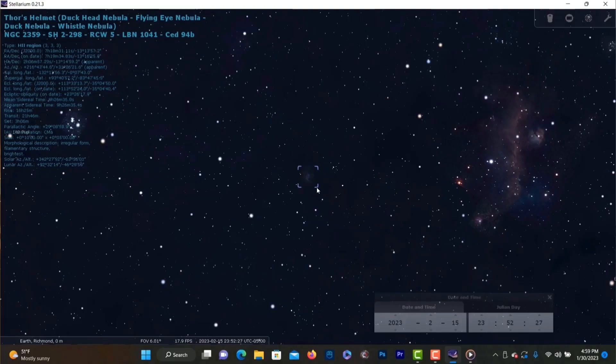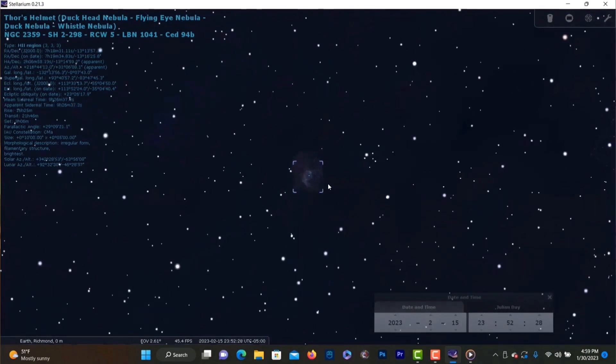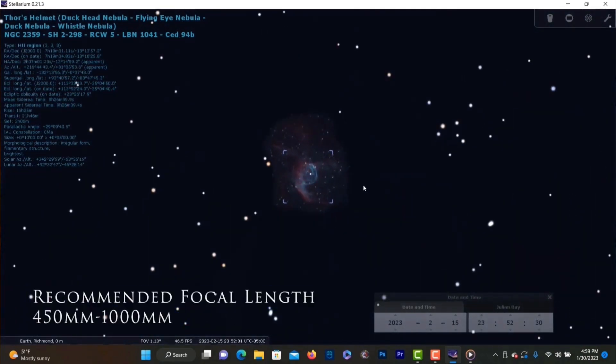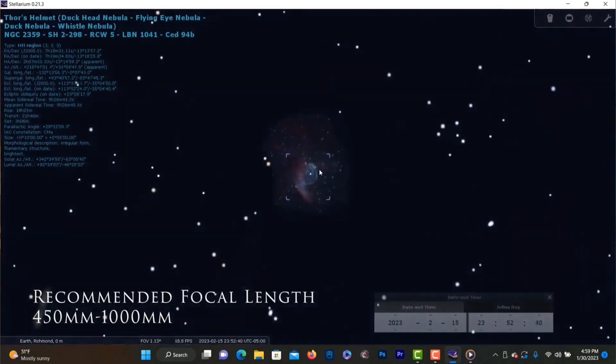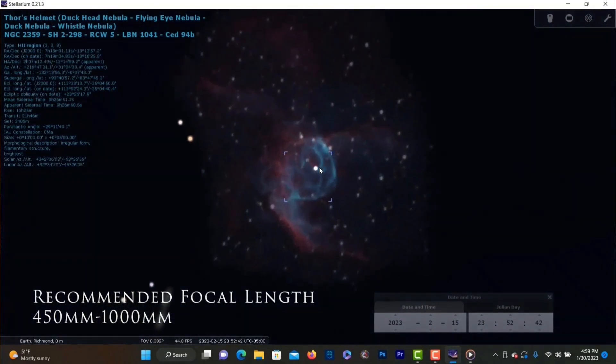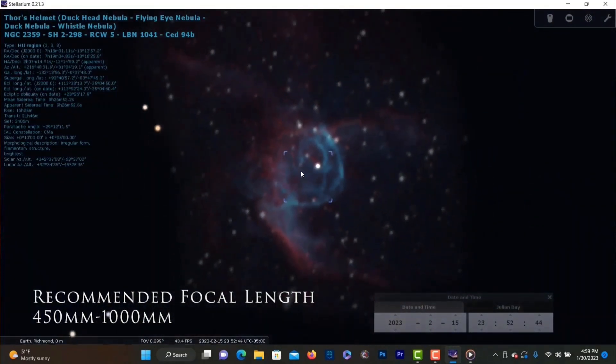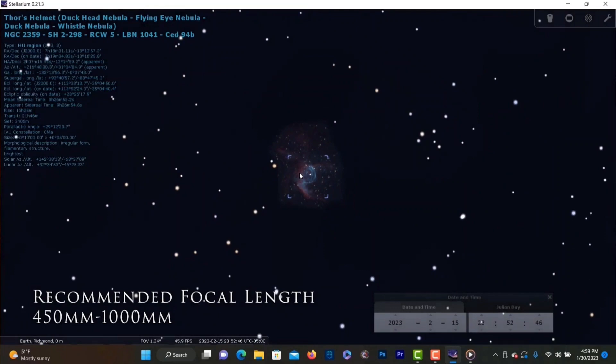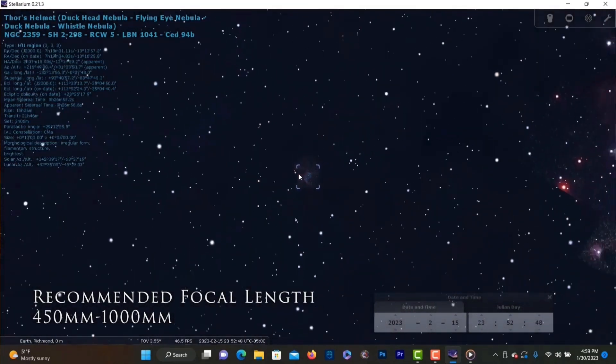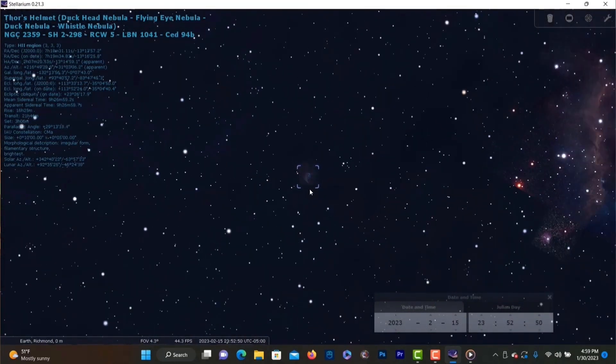And last but not least we have NGC 2359 aka Thor's Helmet Nebula and this target is an emission nebula located in the constellation Canis Major. This object is very small and it's better suited for longer focal length scopes but I have managed to capture a few nice wide field images throughout the years. This one also does well using narrowband filters and really does look like Thor's helmet so definitely worth giving it a shot.